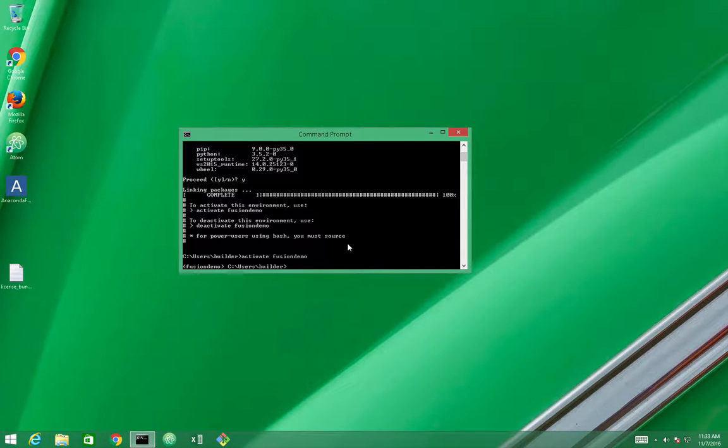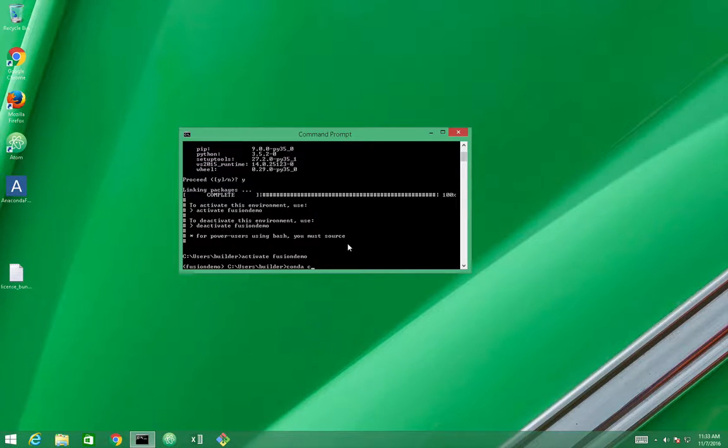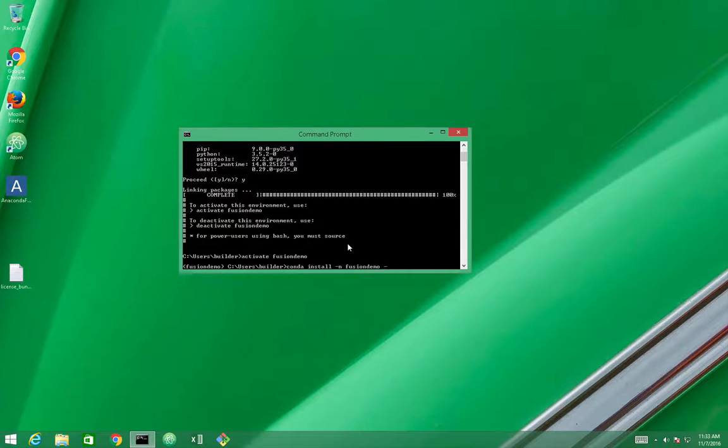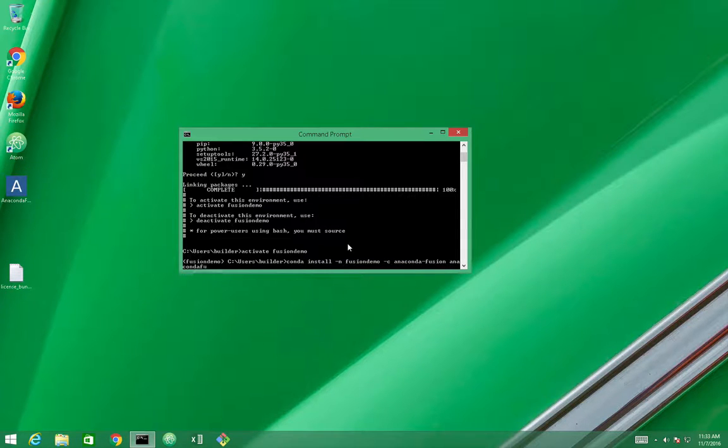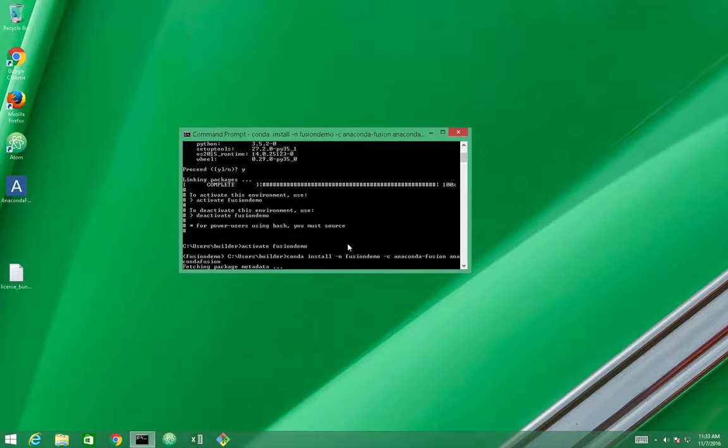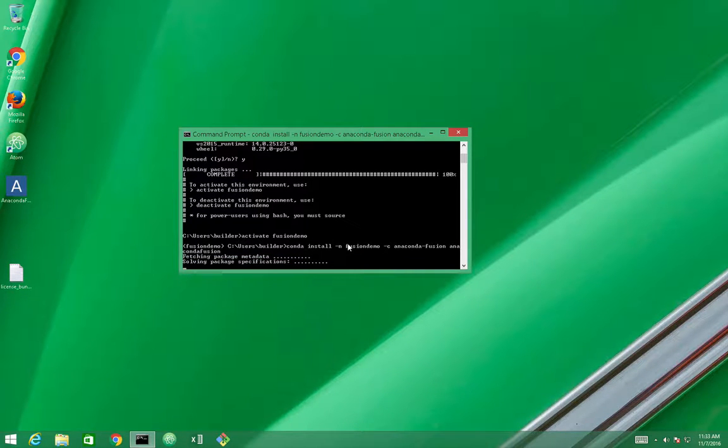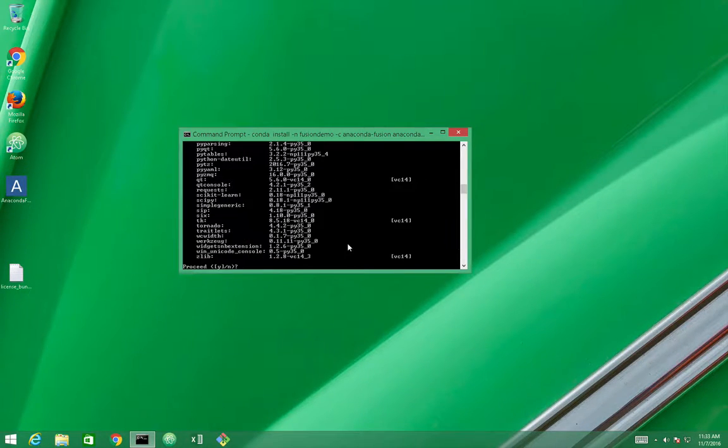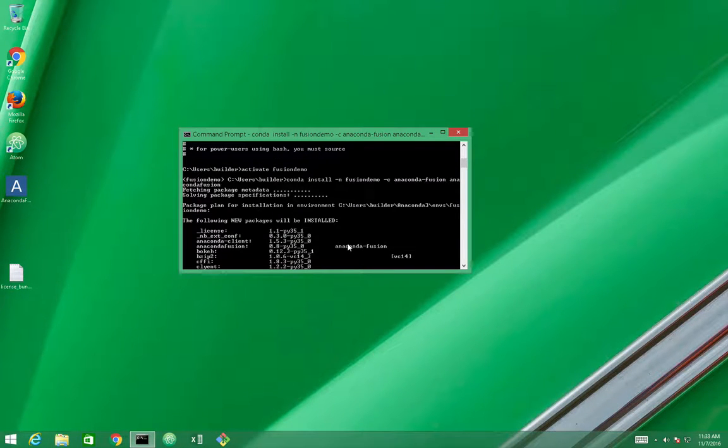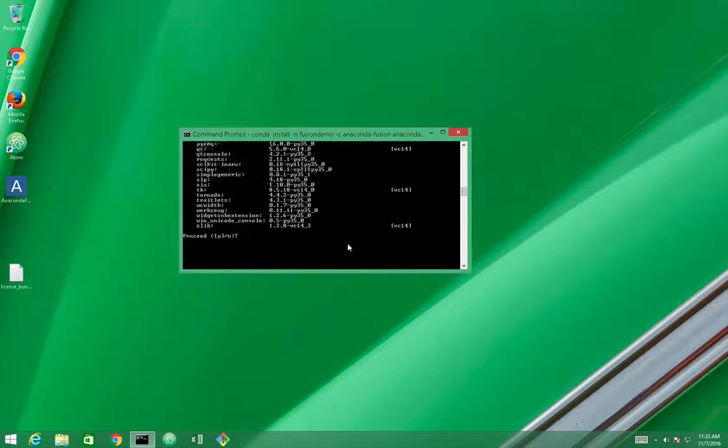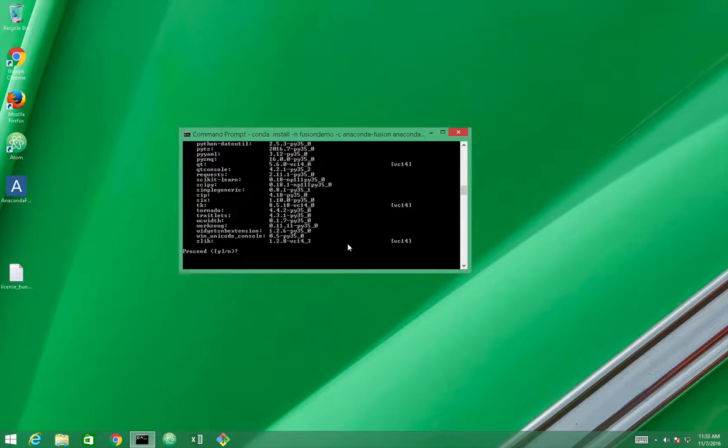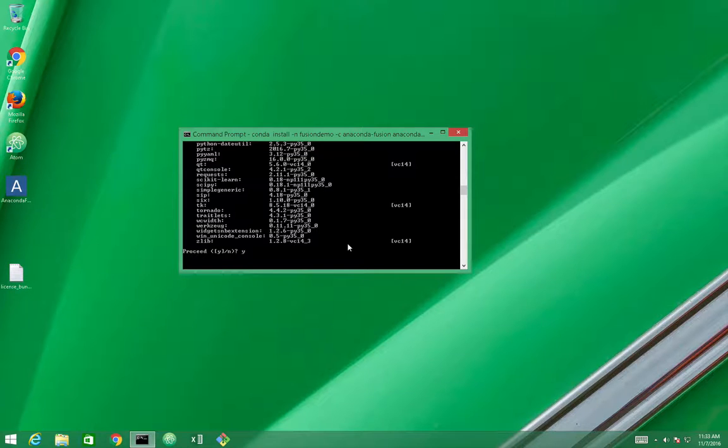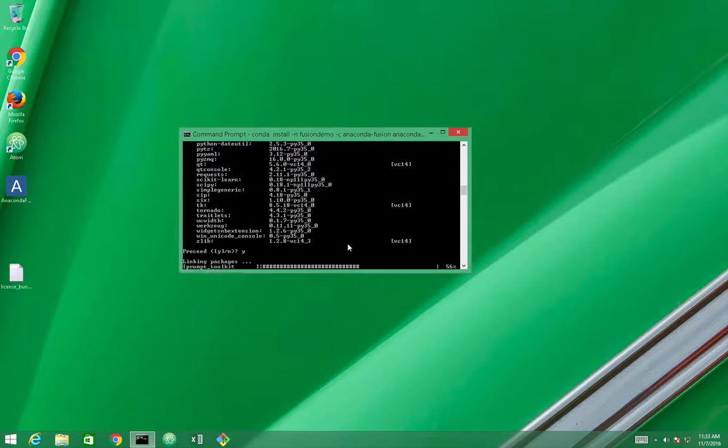So let's get going. Conda install inside Fusion Demo. Let's use the Anaconda Fusion channel, and we install Anaconda Fusion. Perfect. It lists all the packages that are going to be installed with the Anaconda Fusion package. Anaconda Fusion pre-packages a lot of the default scientific libraries. So we just need to confirm here and wait until Conda does its job installing all the libraries for us.